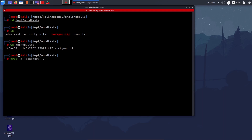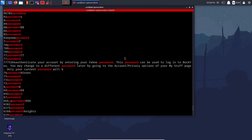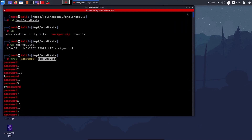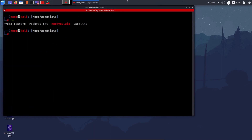Running 'grep password rockyou.txt' returns all lines containing 'password' — there are many since 'password' itself is a common password. This wordlist will be used a lot in intermediate classes for password cracking. That's the power of grep for searching patterns.